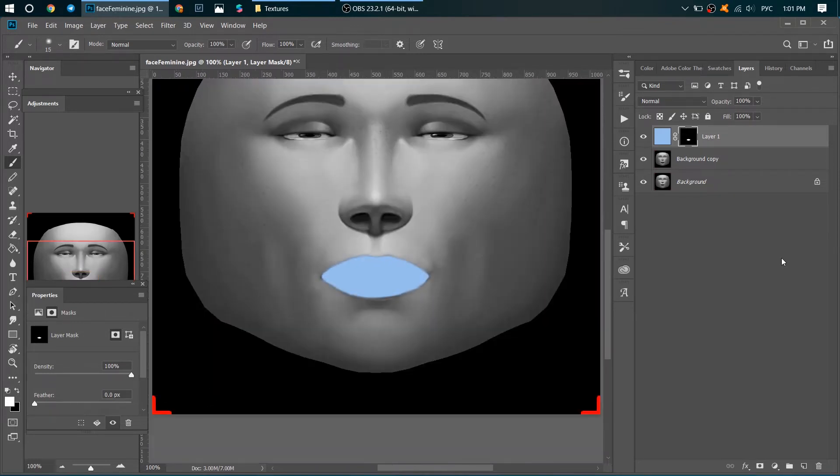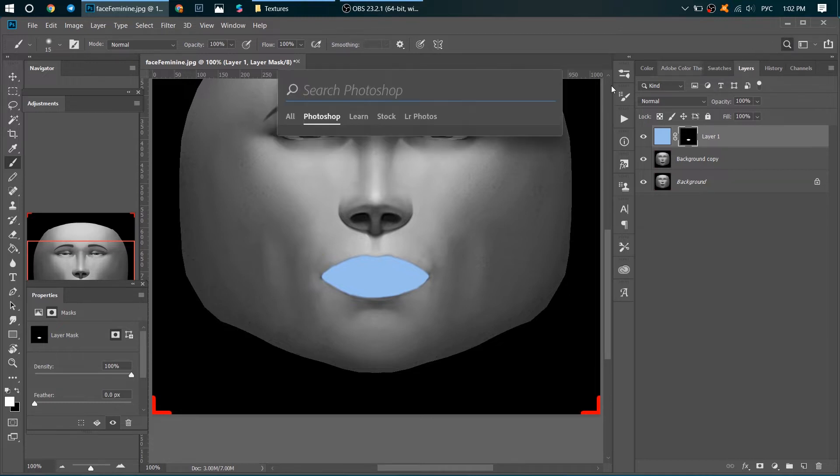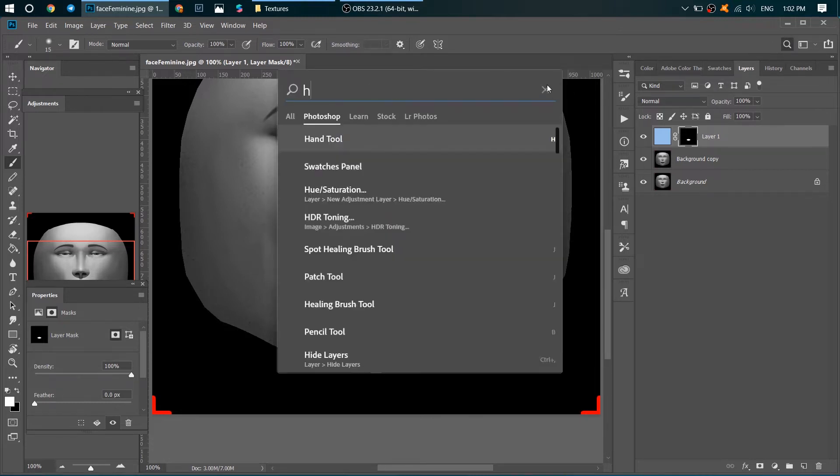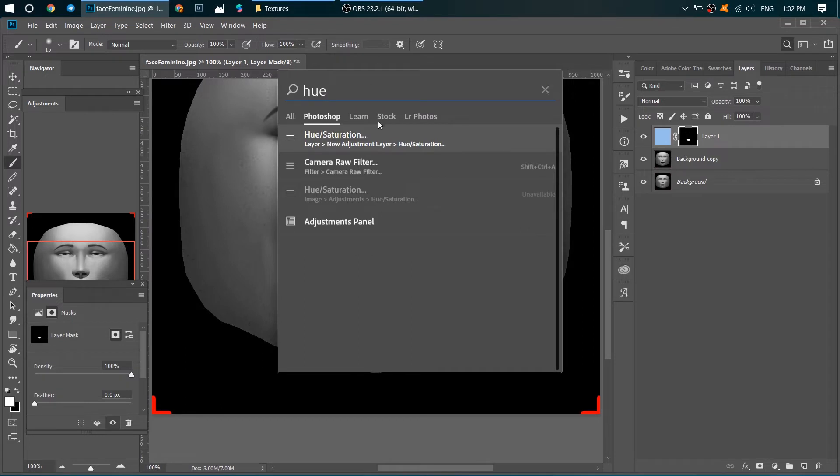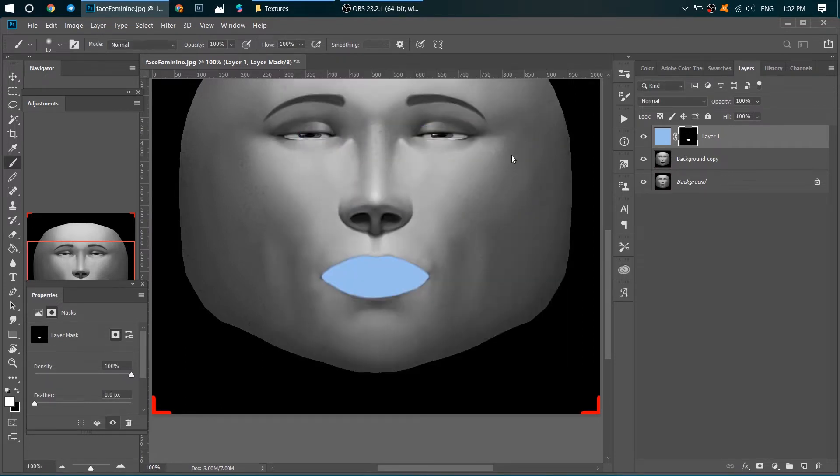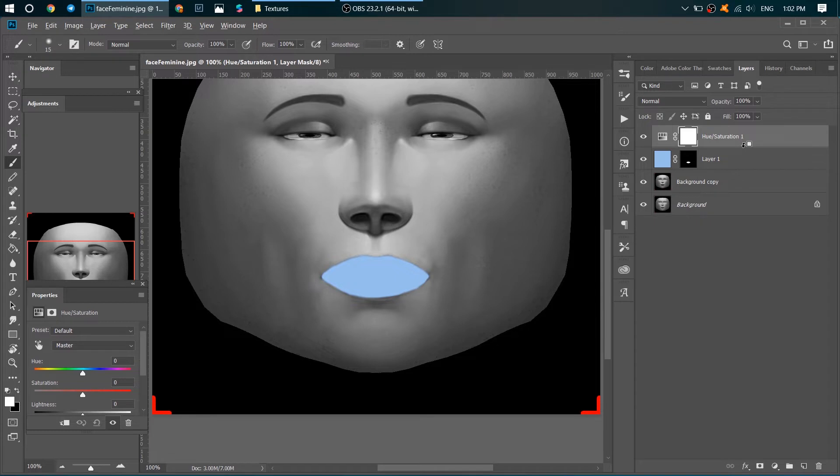What to do next? We need to add an adjustment layer: Hue/Saturation. I always click on this icon to find anything that I need. So Hue/Saturation layer is added. Hold Alt, and while you are holding Alt, place your mouse between these two layers and you'll see the arrow sign and click.